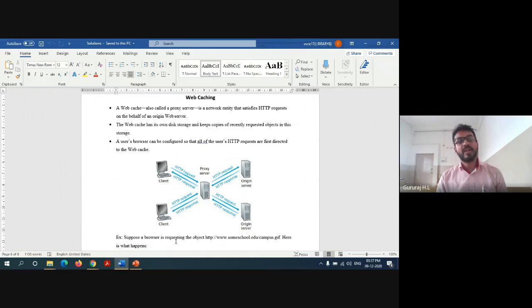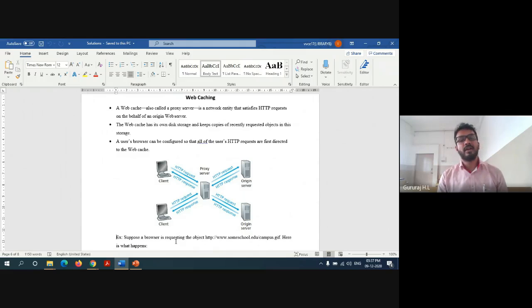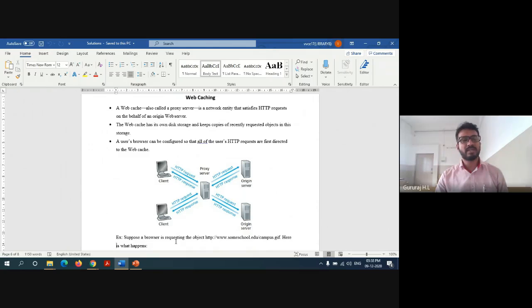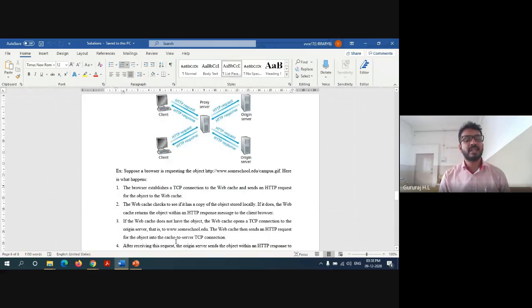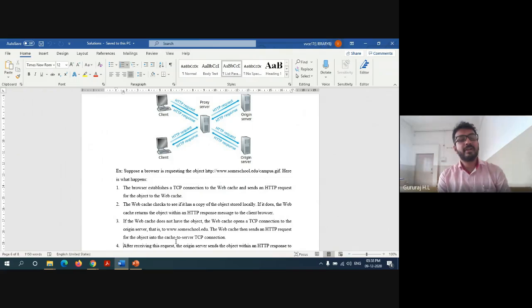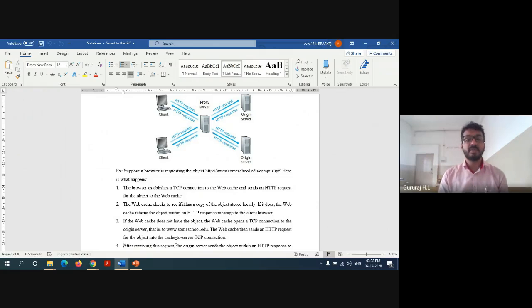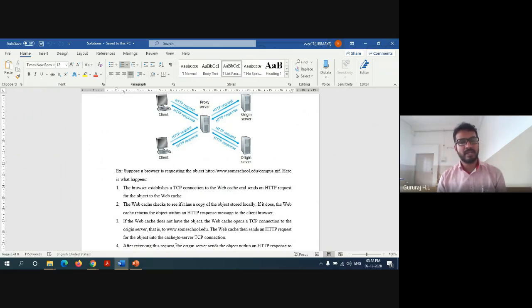The web cache has its own disk storage and keeps copies of recently requested objects in the storage. The user's browser can be configured so that all user requests are first directed to the web cache instead of the original server. For example, suppose a browser is requesting an object from some school.com. The browser establishes a TCP connection with the web cache and sends an HTTP request for the object to the web cache. The web cache checks to see if it has a copy of the object stored locally. If it does, the web cache returns the object with an HTTP response message to the browser.